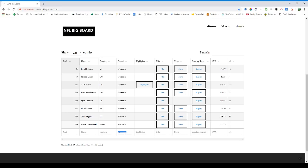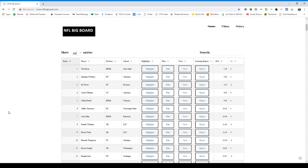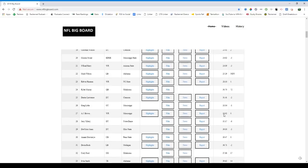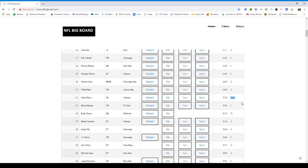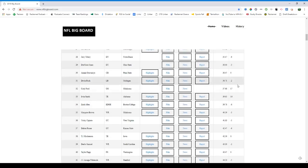The average draft position feature is useful for doing mock drafts in tiers. Nick Bosa is at 1.3 — basically number one on most boards. Ed Oliver is at 3.7, so there's a bit of a drop-off. Then you've got Ed Oliver, Quinn Williams, and Williams kind of in a tier, followed by a massive drop-off into guys like Jonah Williams, Greedy Williams, Cleland Farrell, Jeffrey Simmons, Deontay Thompson — all in another tier.